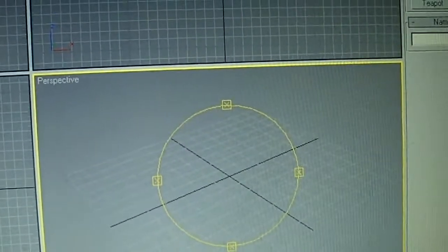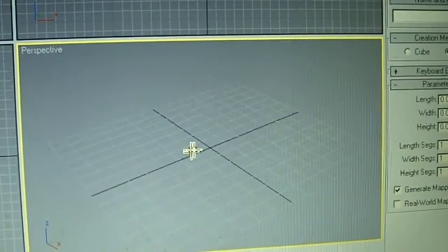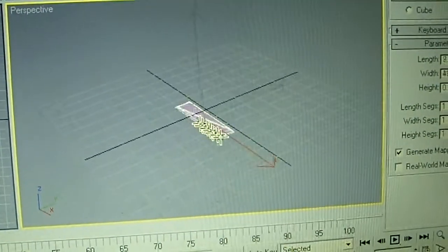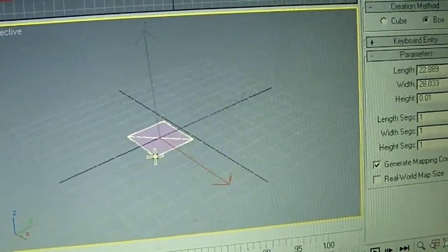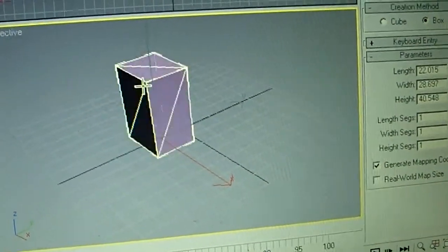Alright, first start with the box. Oh yeah, well, let's do that. Let me get about that high.